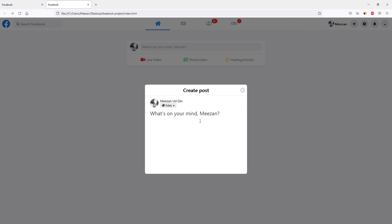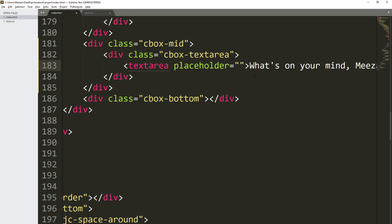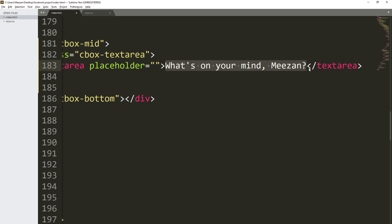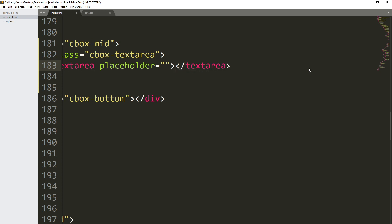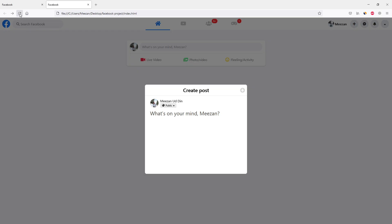We have designed the textarea, but we made a mistake — we don't need to add the text directly inside the textarea. We need to add a placeholder attribute instead. So open up index.html, find the textarea tag, add the placeholder attribute, and paste the text there. Remove the text from inside the tag, save the file, and refresh. We have created our textarea — that's it for now, see you in the next lecture.